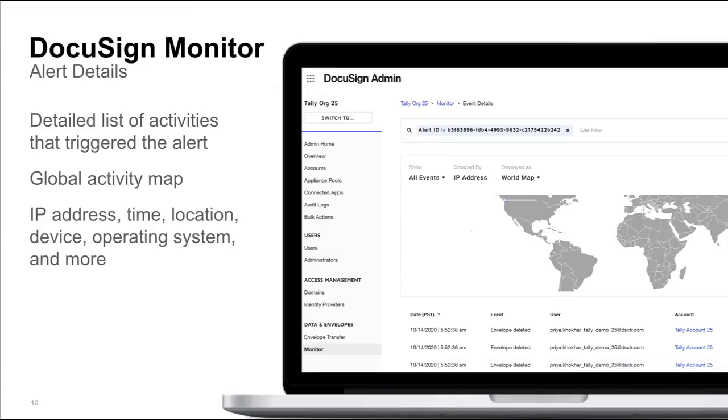Admin and security professionals can also view event details such as IP address, location, and activity to help determine whether an alert was triggered by an attack or authorized activity.